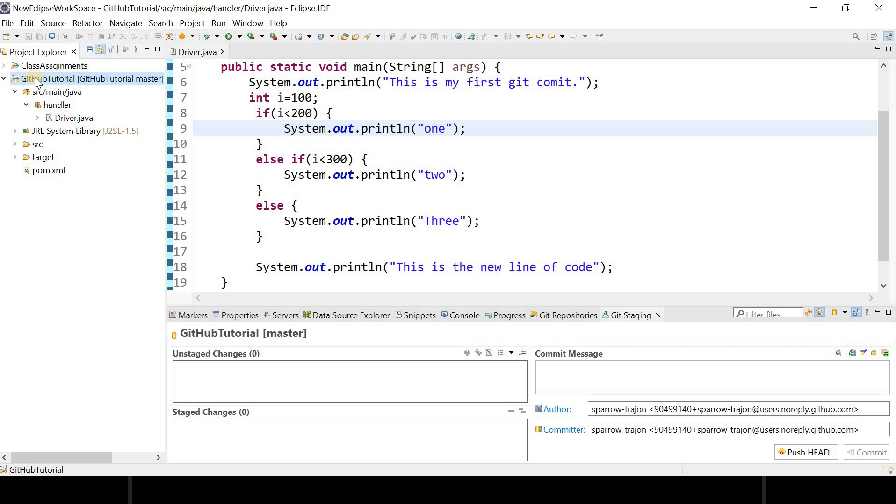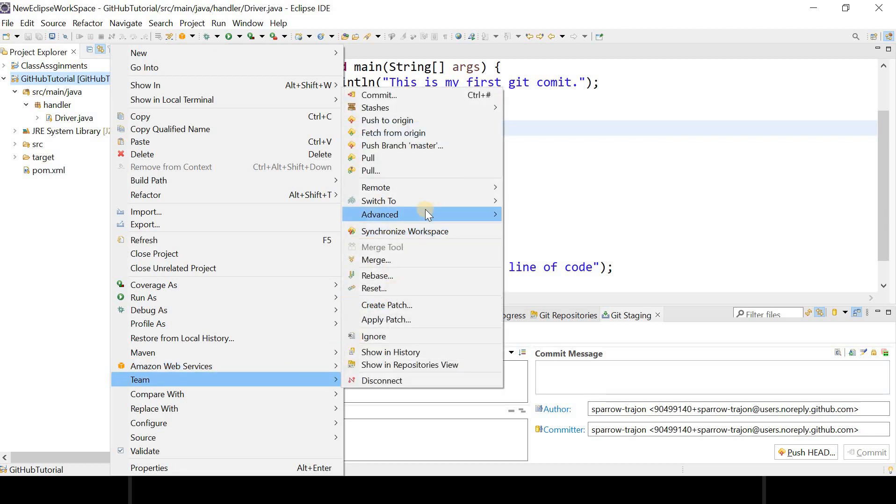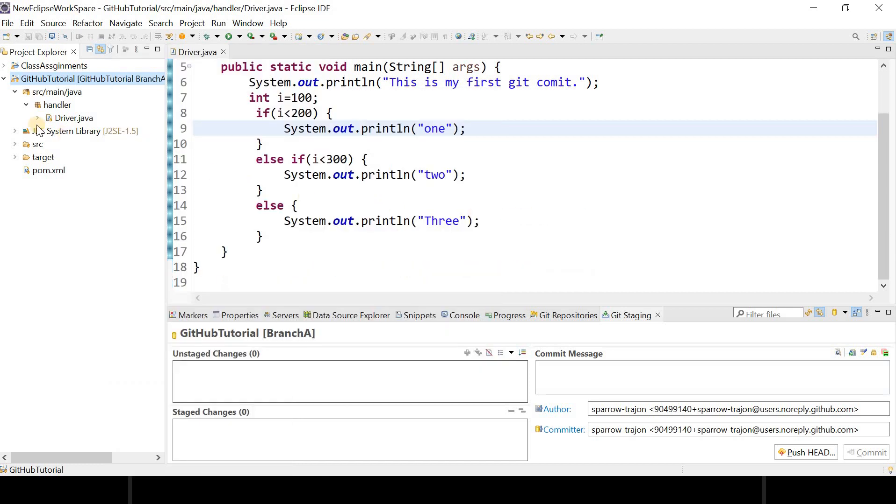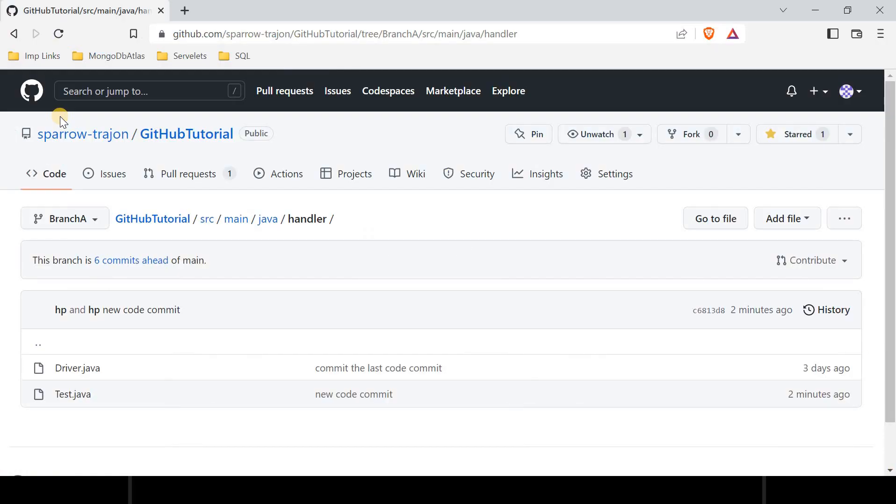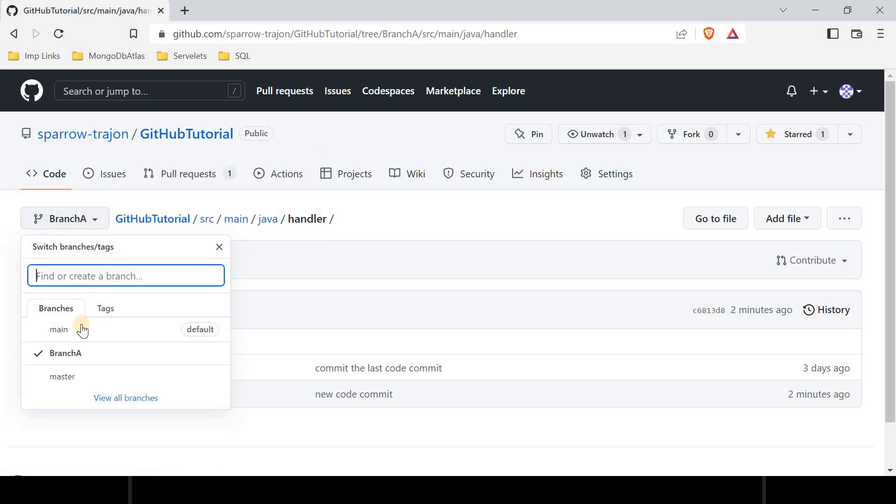You can see on my screen that I am currently on GitHub tutorial project and on the branch which is master. So when I click on Teams and try to switch to Branch A, I get this code which seems to be not updated. So let's verify it. I can see on the GitHub remote repository that...